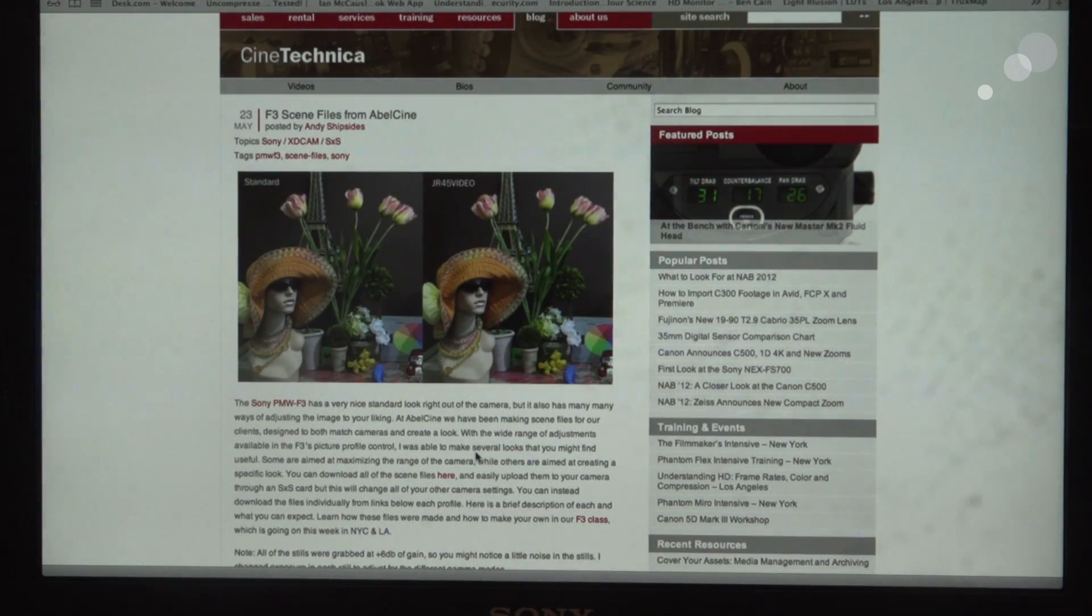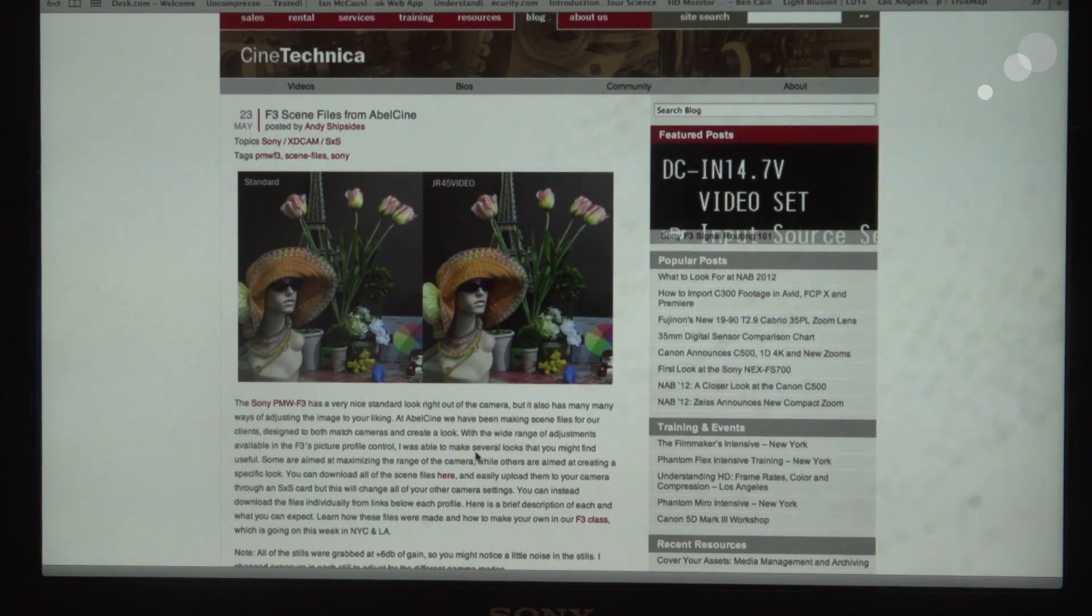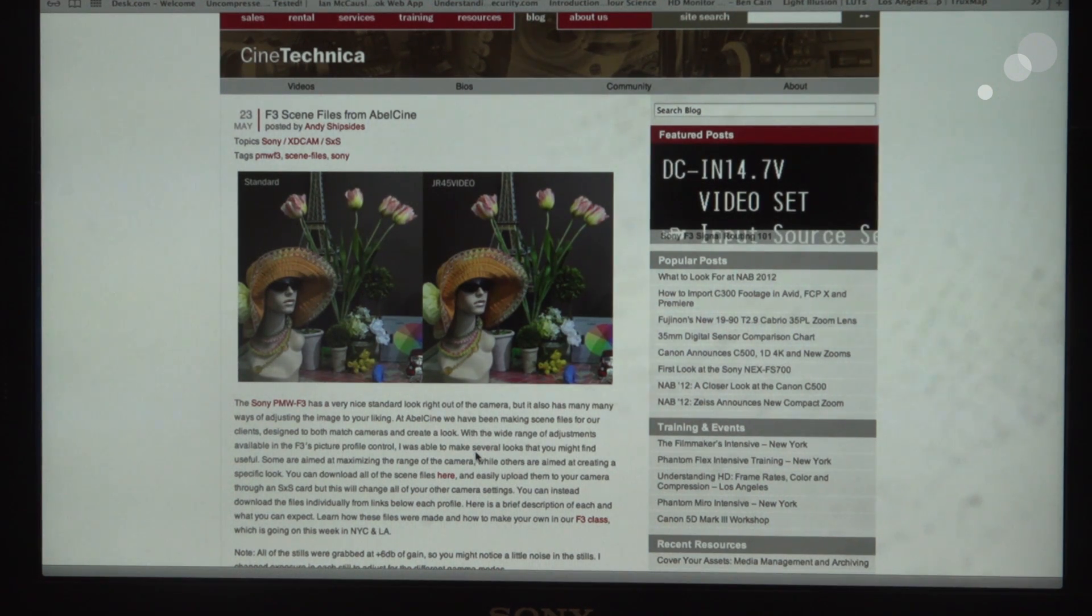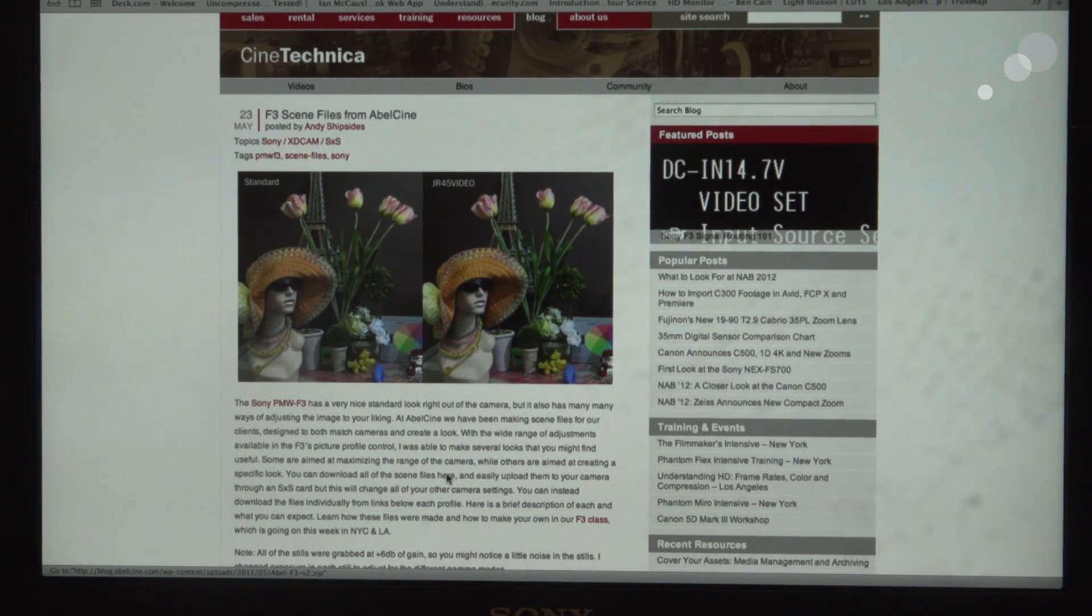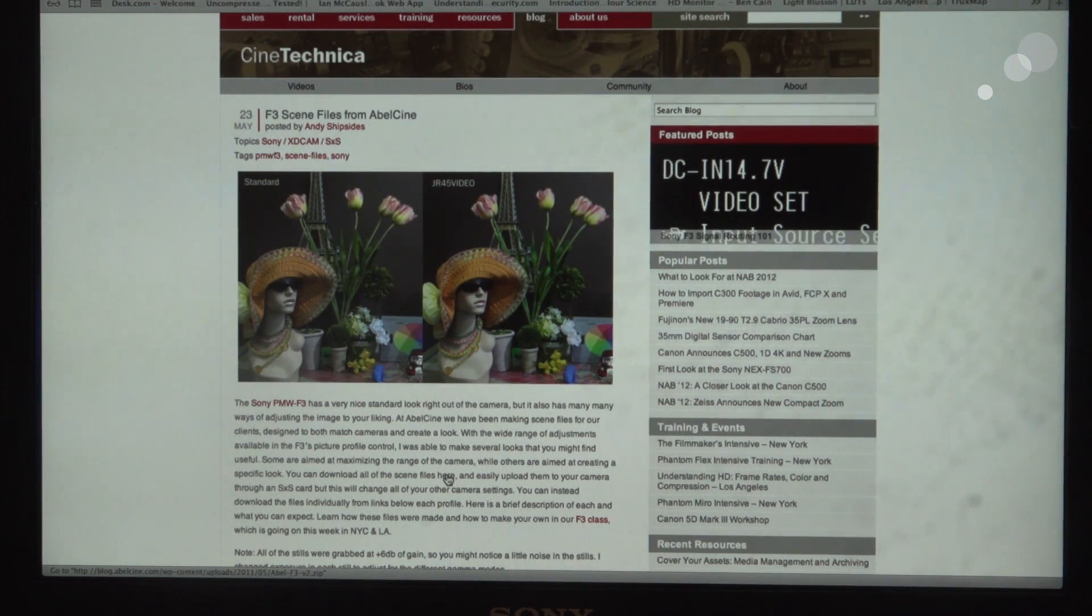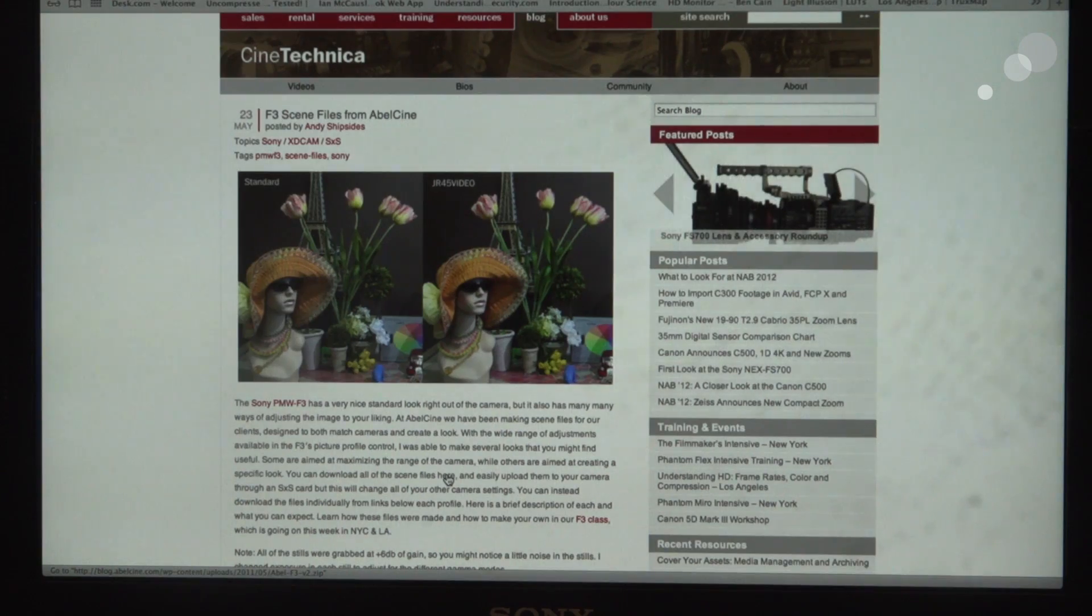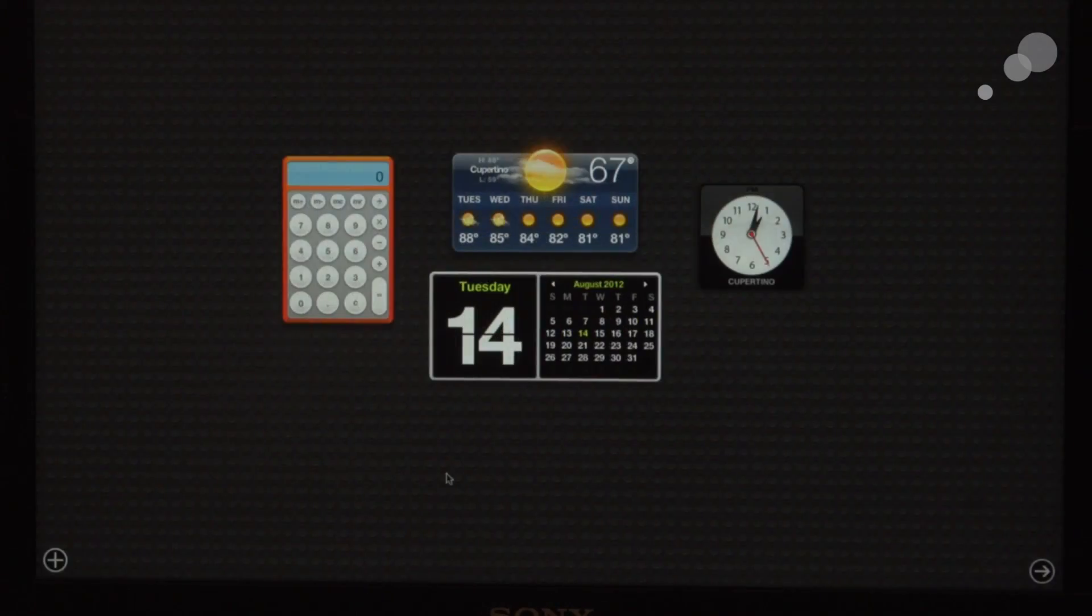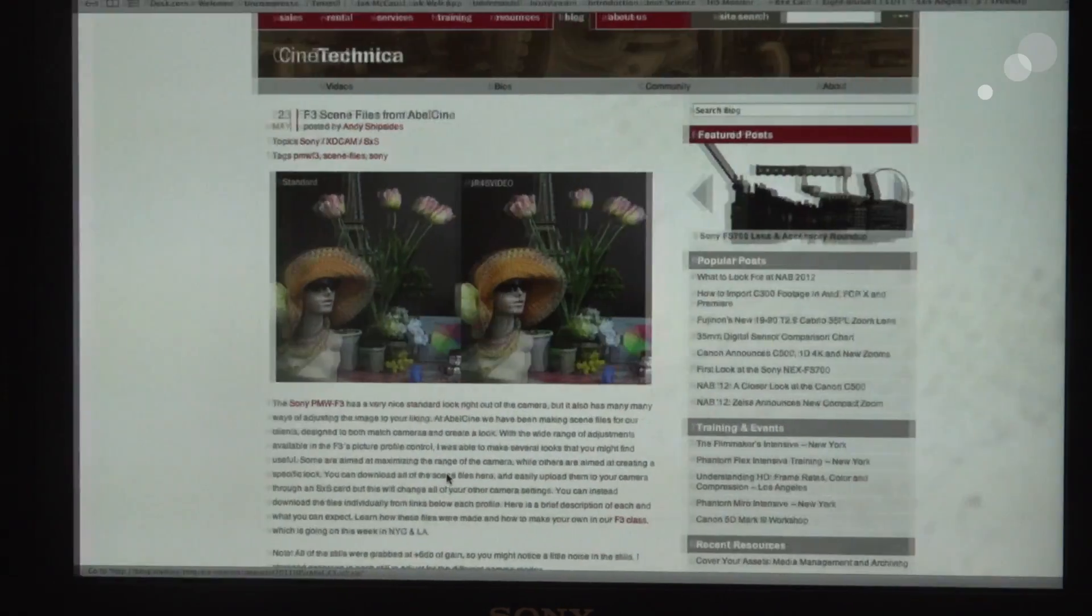All right, so let's say that you want to download all the looks because you're not sure which one you want to try. So we can click here and now I'm going to get a download of all the scene files, and we'll go to my downloads.